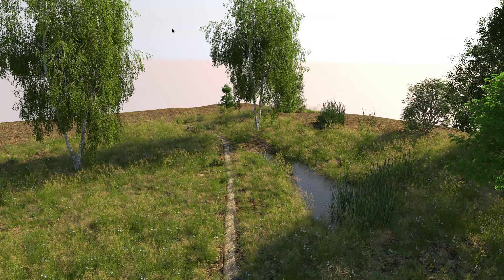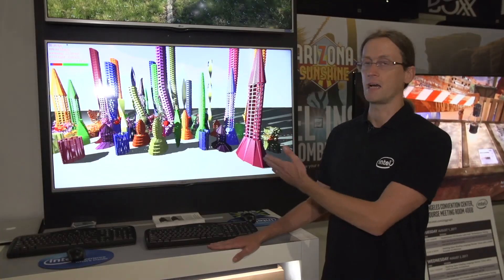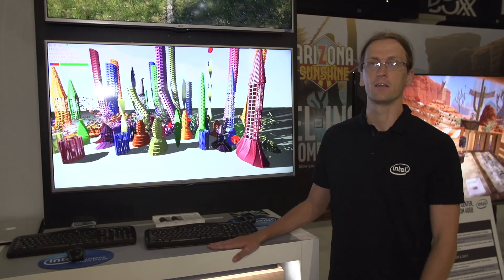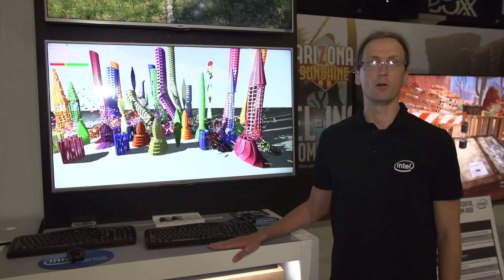Using the latest Embry ray tracing kernels, we achieve interactive performance for highly complex scenes as shown here in the above demo. And also we show interactive to real-time performance on fully dynamic scenes as shown here in this demo.